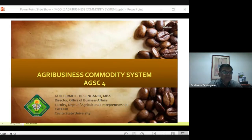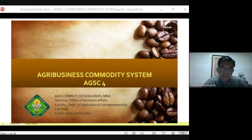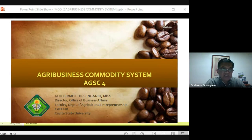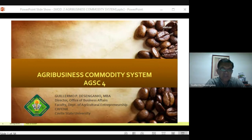Good morning everybody. Today I will be sharing with you the start of our subject, which is the Agribusiness Commodity System, or AGSC4. I'm your professor, Guillermo P. De Singano. I decided to record this presentation because during our regular Monday meeting there is a scheduled storm coming in, so I recorded this the night before so it would be easier for you to listen and go back whenever you want.